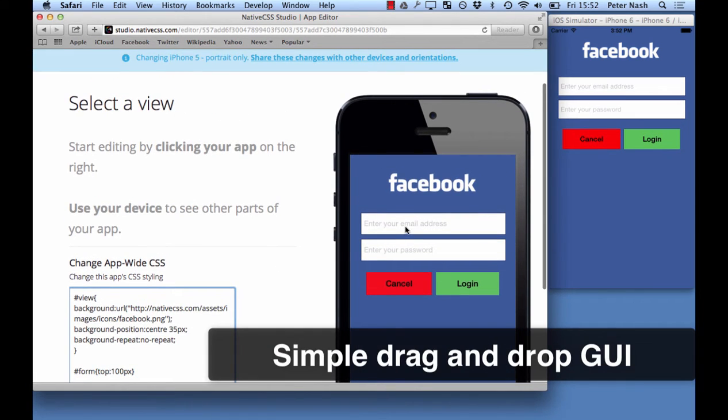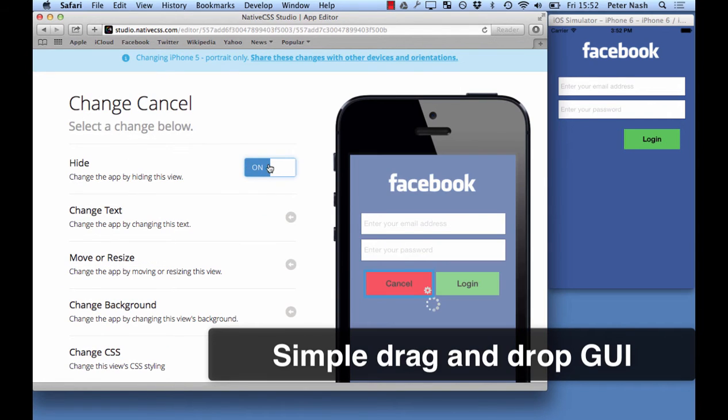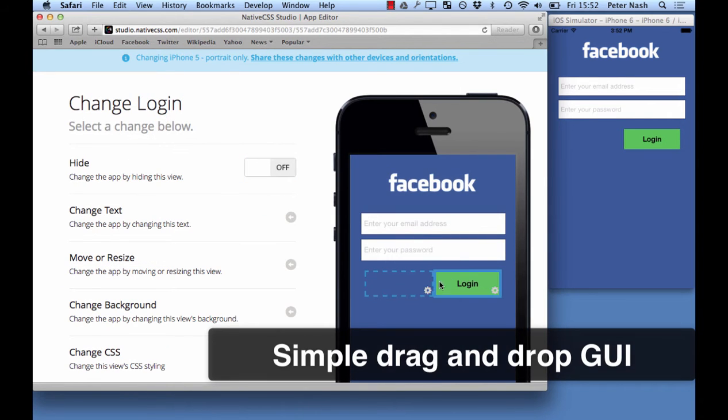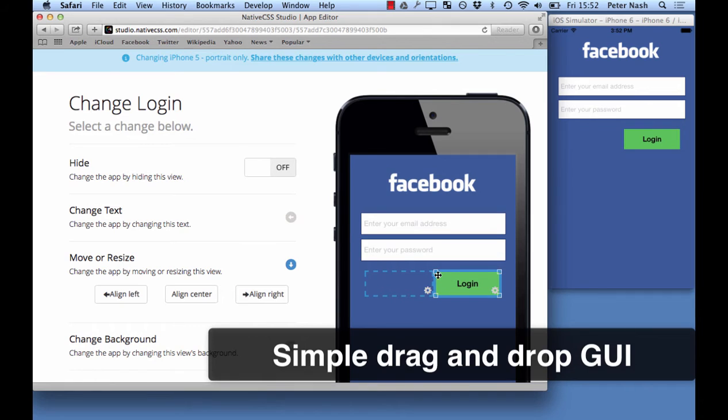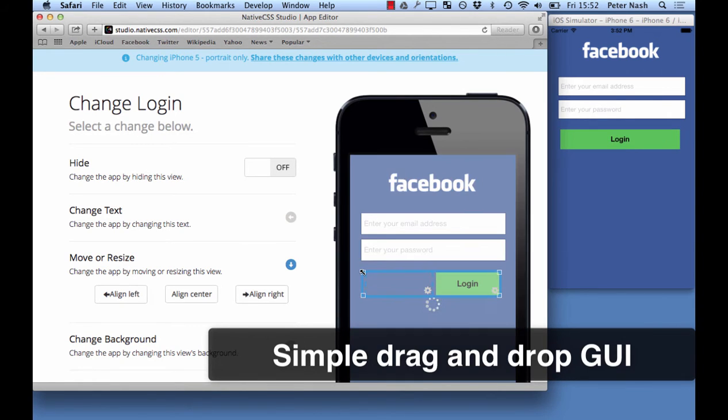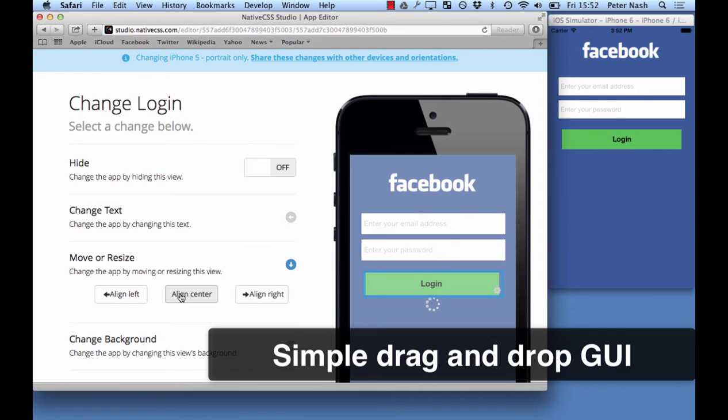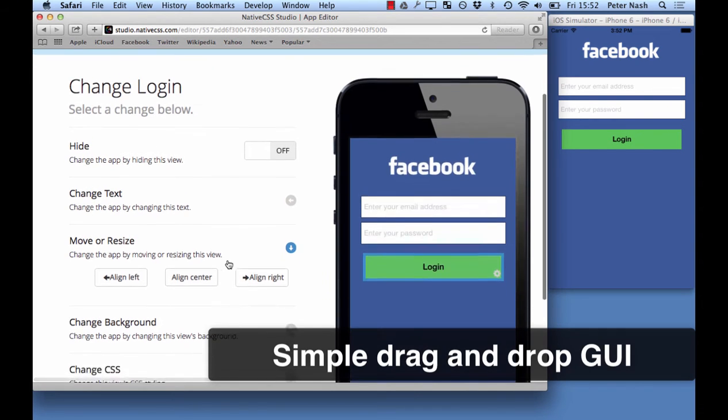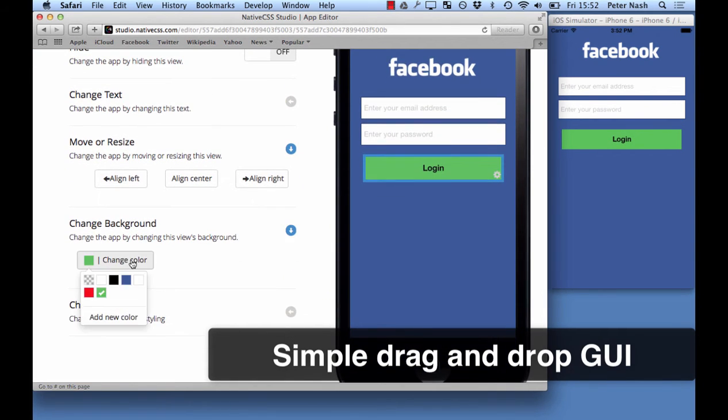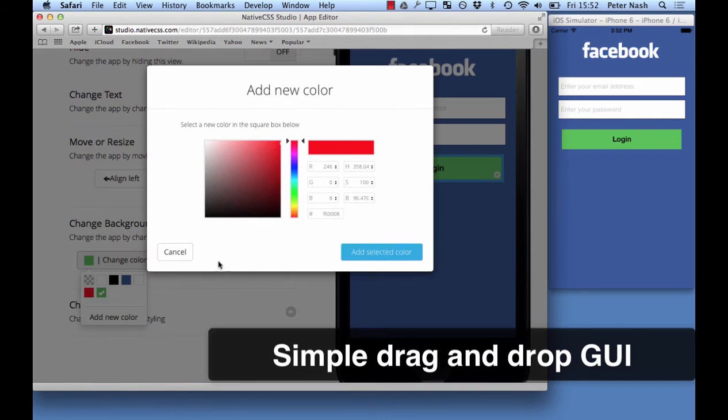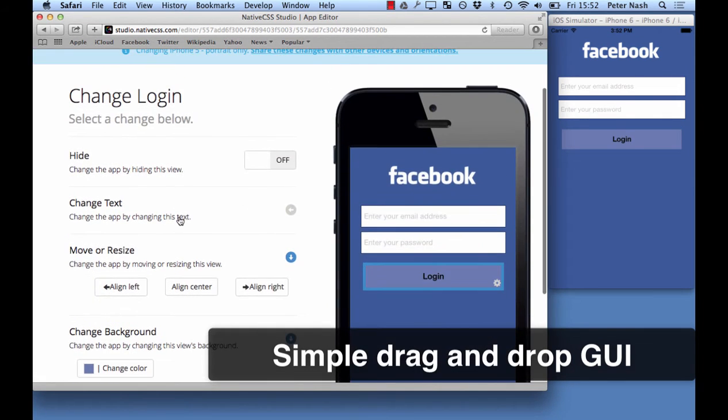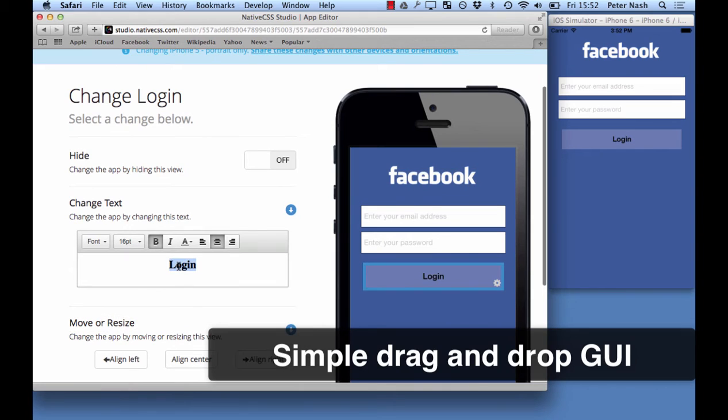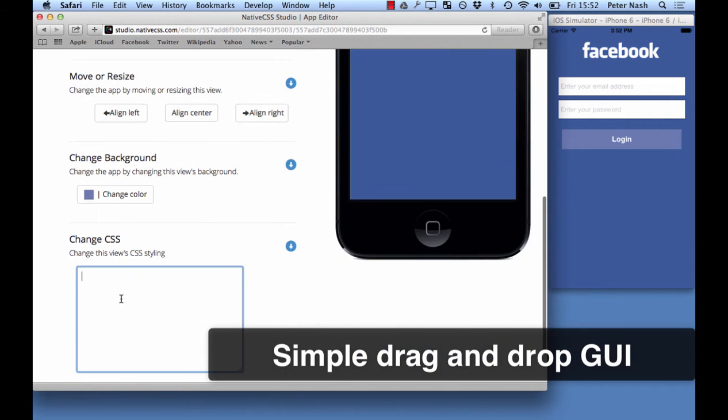The next feature I want to talk about is the drag and drop GUI. This enables you to make changes with a more intuitive interface, say for example layout styling or HTML text changes. You can also enter CSS here for this particular view.